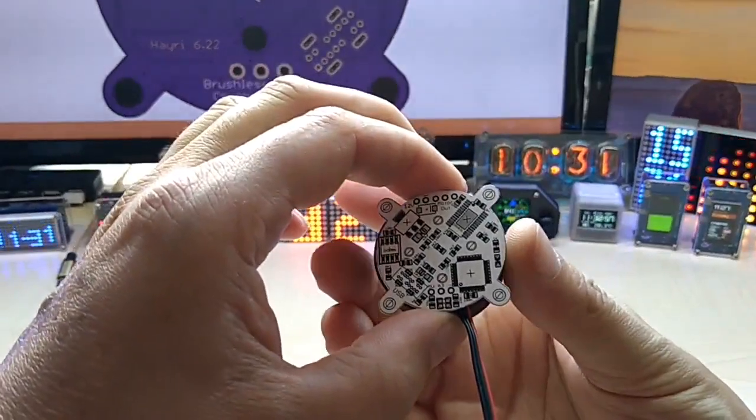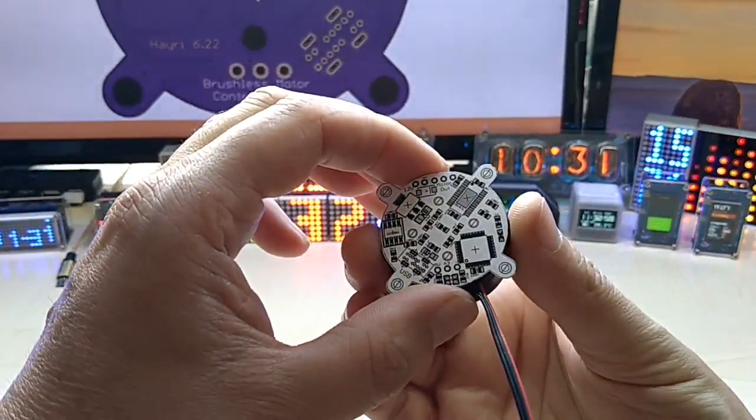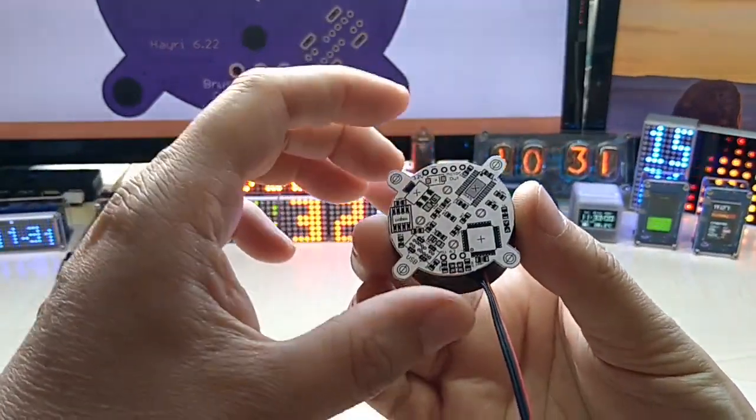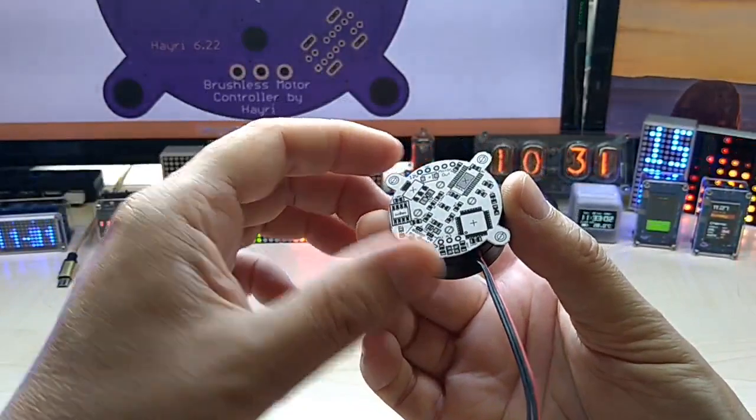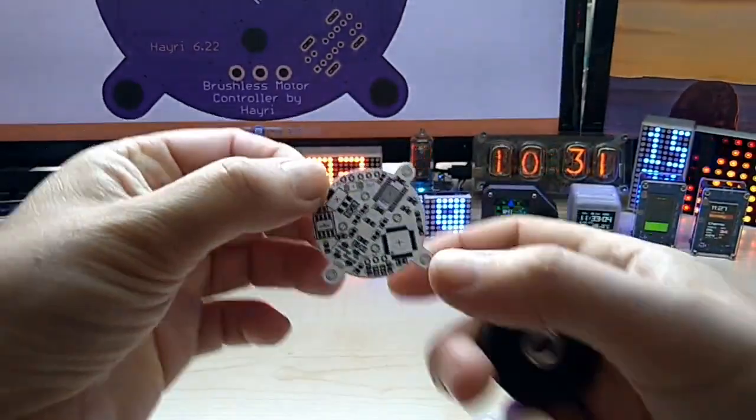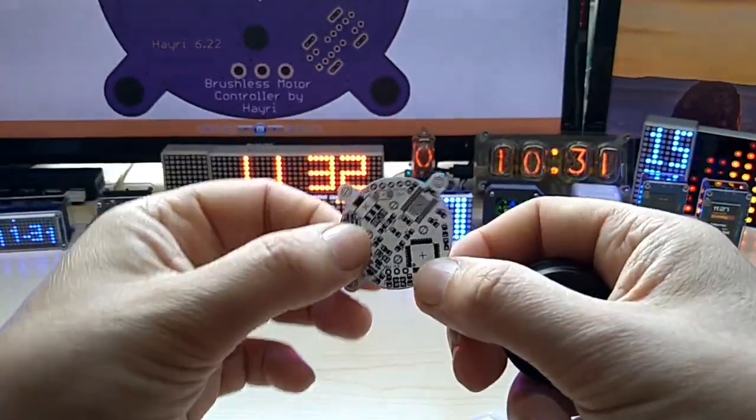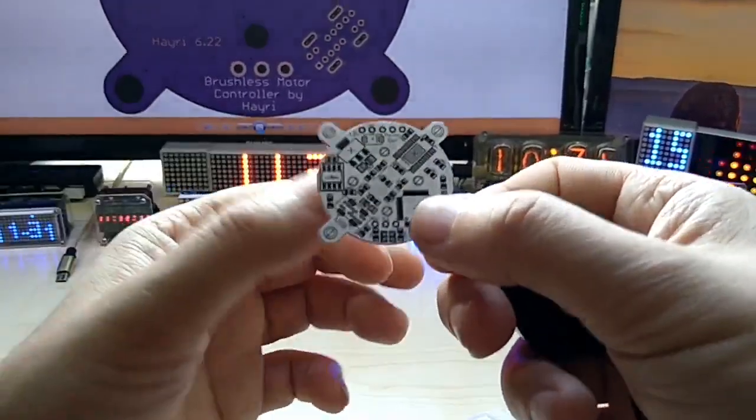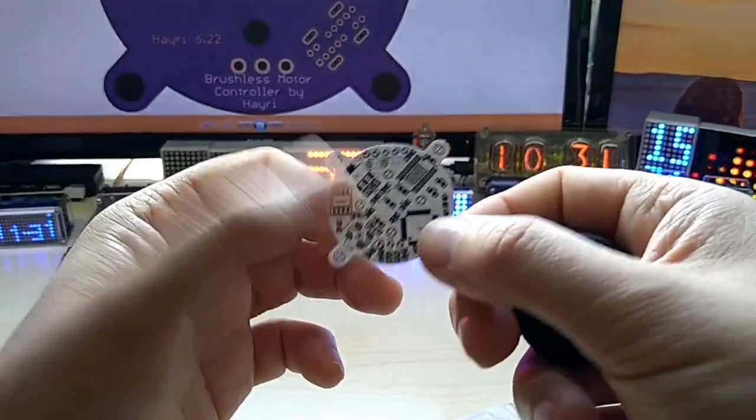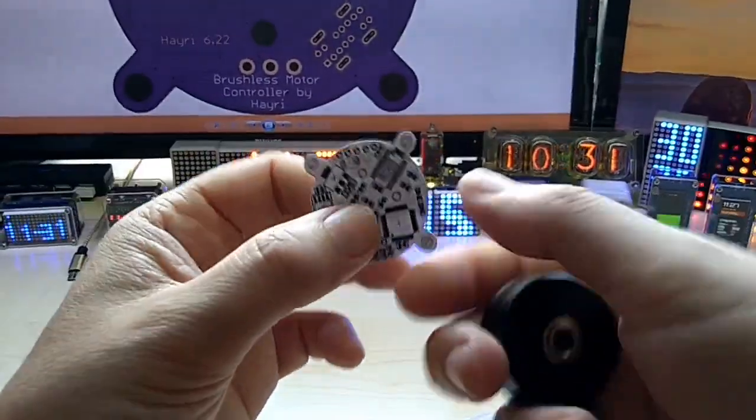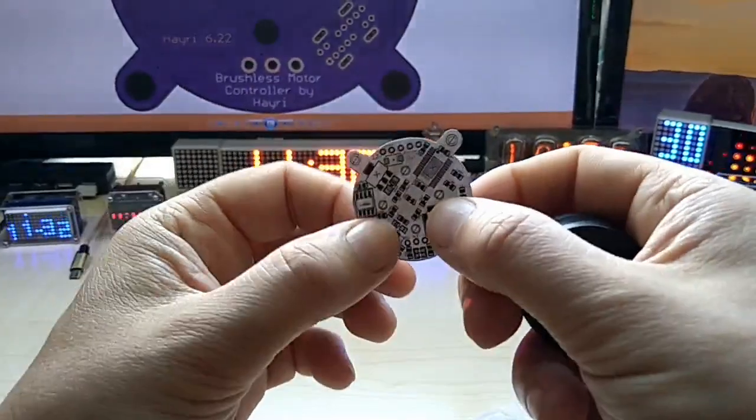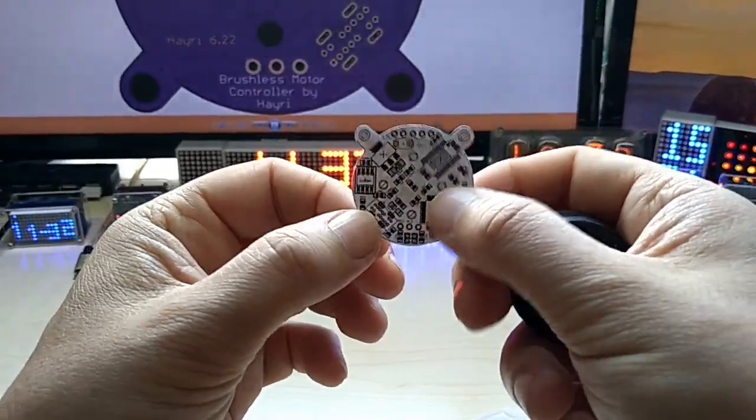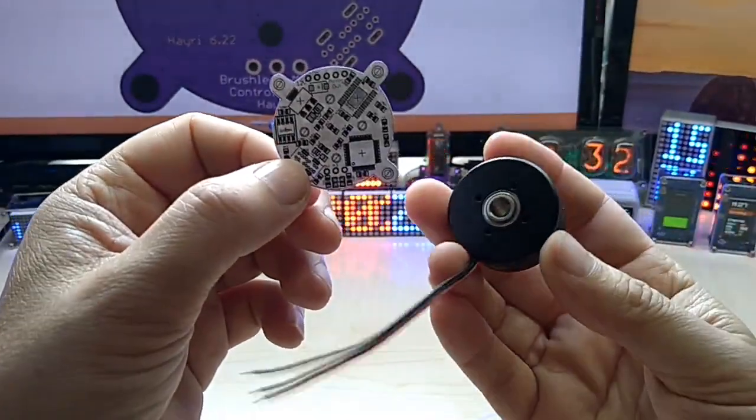So I will have these made by PCBway.com which is the sponsor of this video. This is it, I will make this open source.